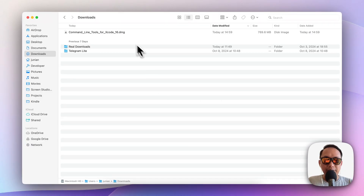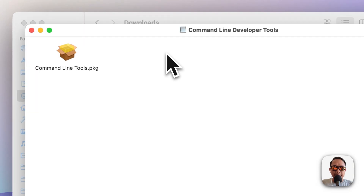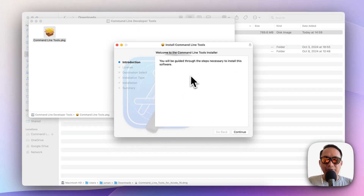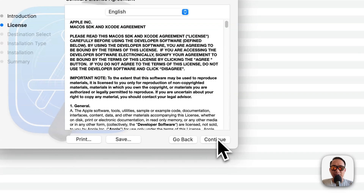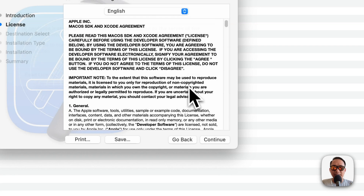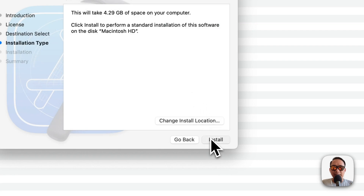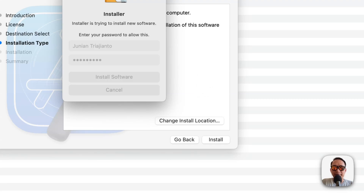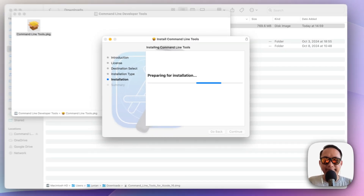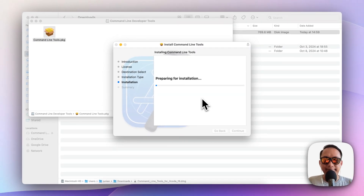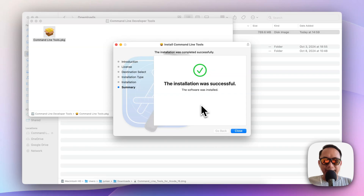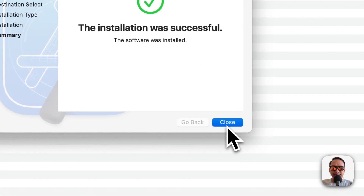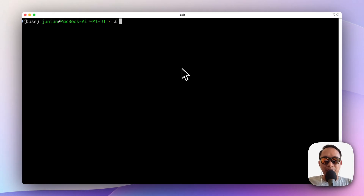Once you download it you can just double-click it and then double-click the installer and follow the instructions — click Continue, click Continue, Agree, and Install, and type your own password. Once it's done you can close the window.